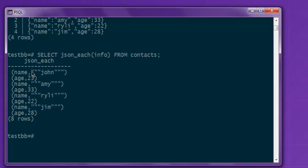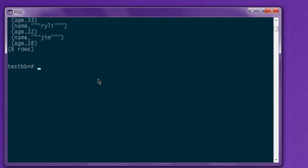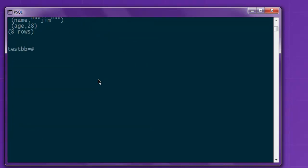And here you see JSON_each will show you this key value pair where you have name and its value, then age, then value and so on. This just goes to show you the key value pairs within your JSON data.